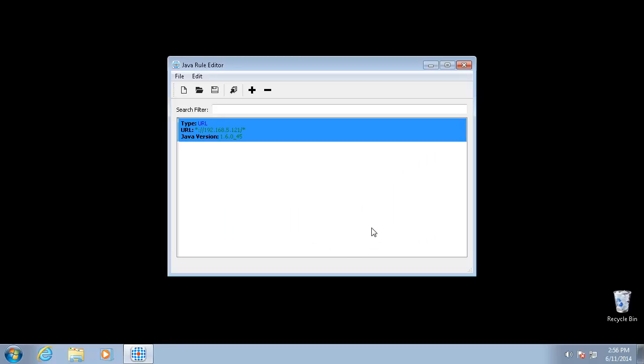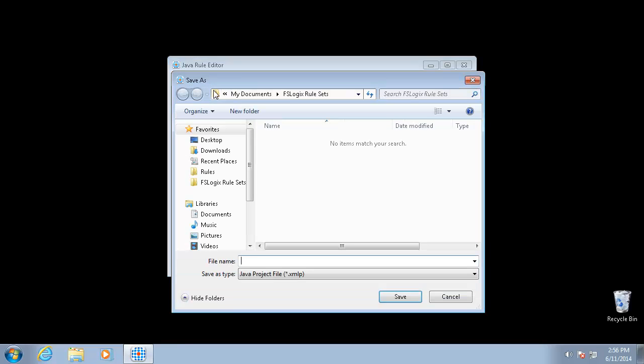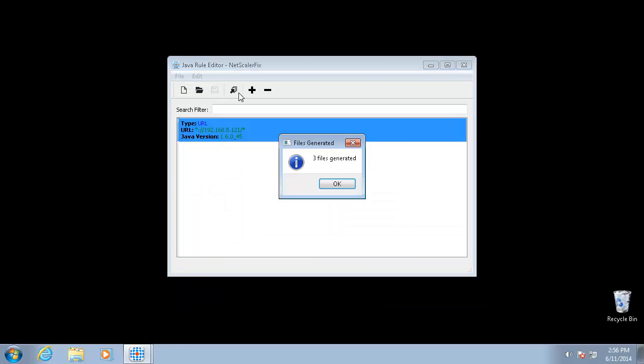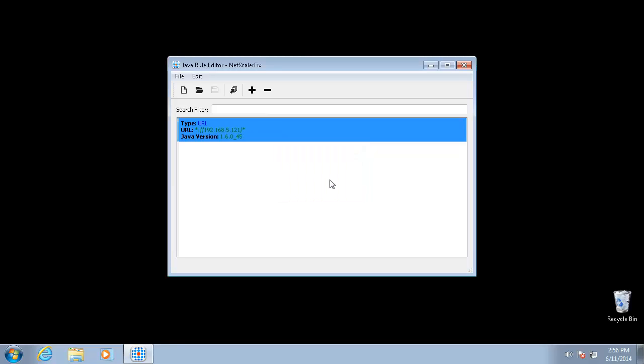And we will go ahead and save this project file. And then we click the generate button. That generates the configuration files that we need to make this work.